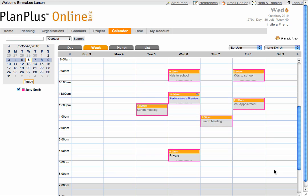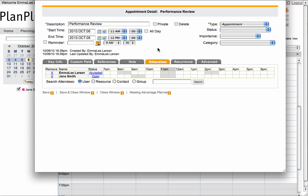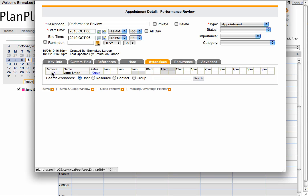You can remove yourself from the appointment by going into the detail of the appointment, selecting the Attendees tab, and removing yourself by clicking the X next to your name. Always remember to save and close your appointment.